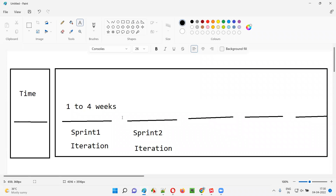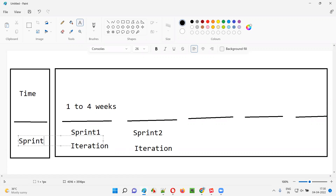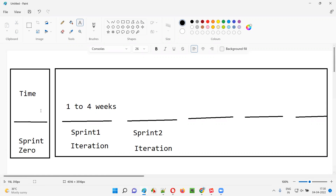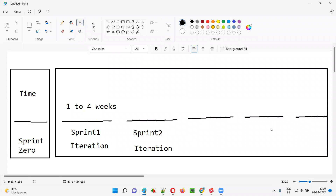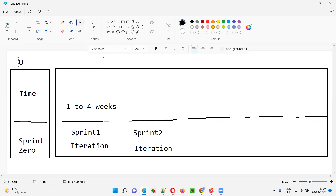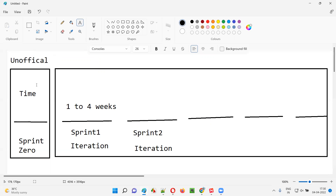In agile, we have to name it something. So the project team who are spending this time before actually starting work are giving a name to this particular time spent — they call it sprint zero. They're giving it as sprint zero, but as per agile scrum methodology, there is no term like sprint zero. Still, the agile project team is spending this time before their actual sprints and calling it sprint zero.